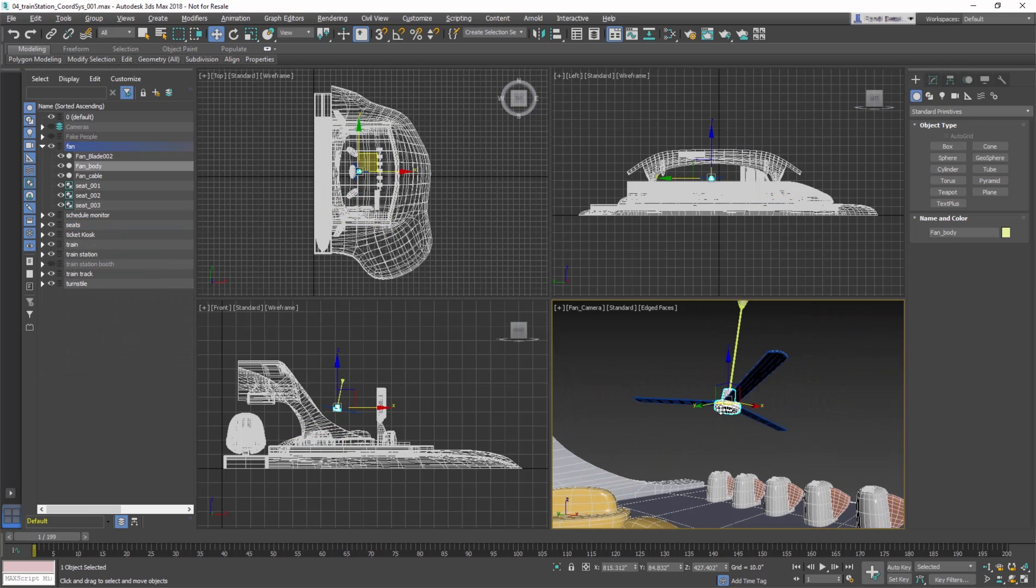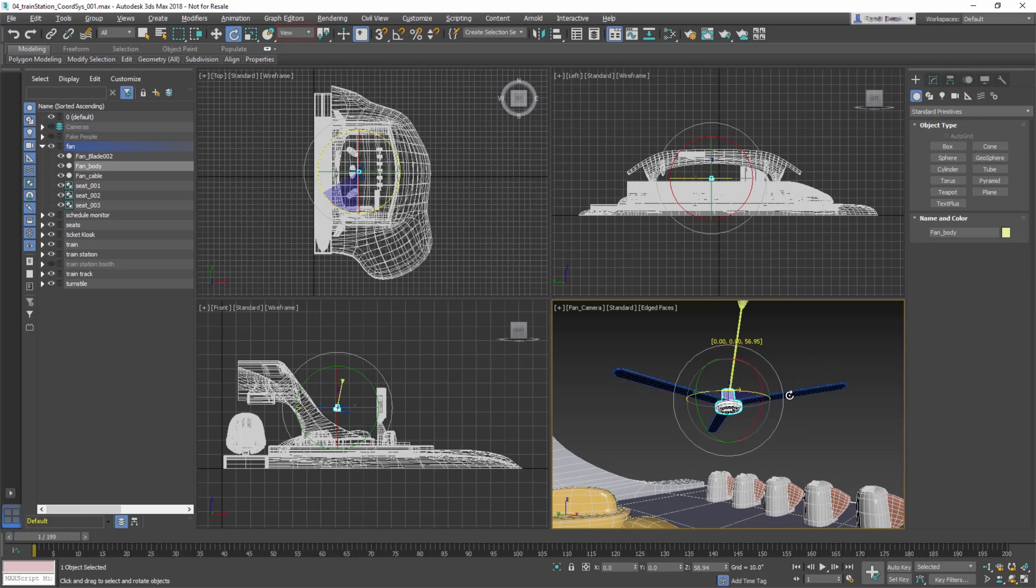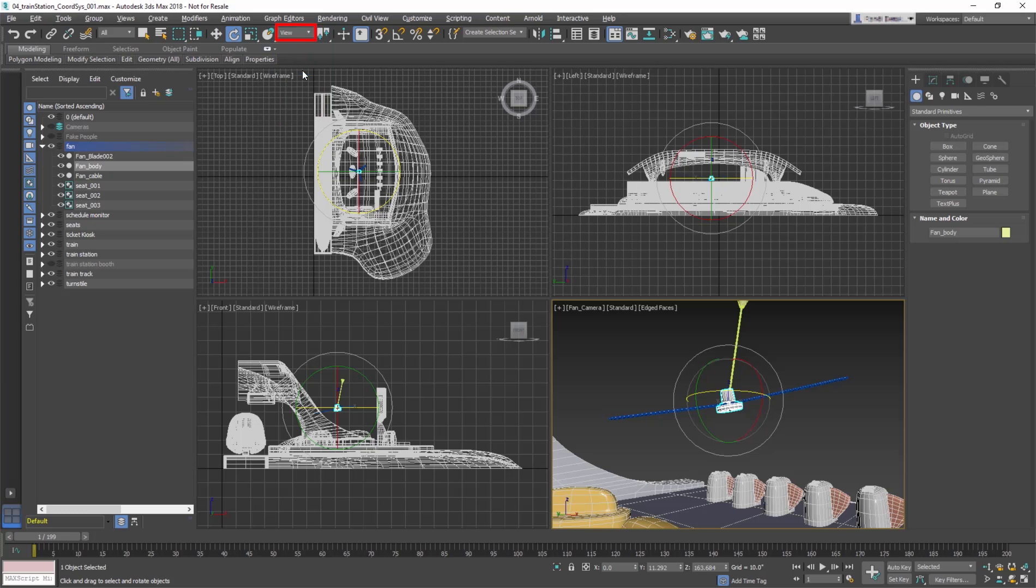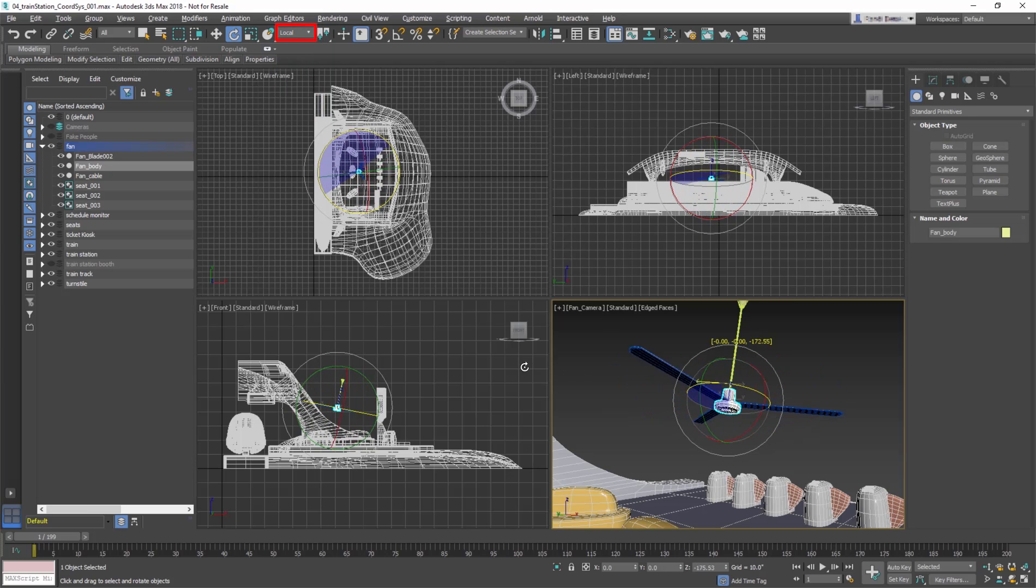Local mode is very useful for rotations. Notice how the blades of the fan are not rotating evenly. In Local mode, the rotation is aligned and the blades spin properly.